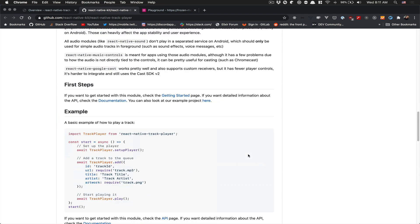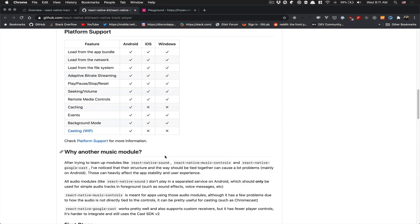They also have some stuff about casting. It's not working yet on iOS but it works on Android, so you can play with Chromecast. They also have some caching on Android.